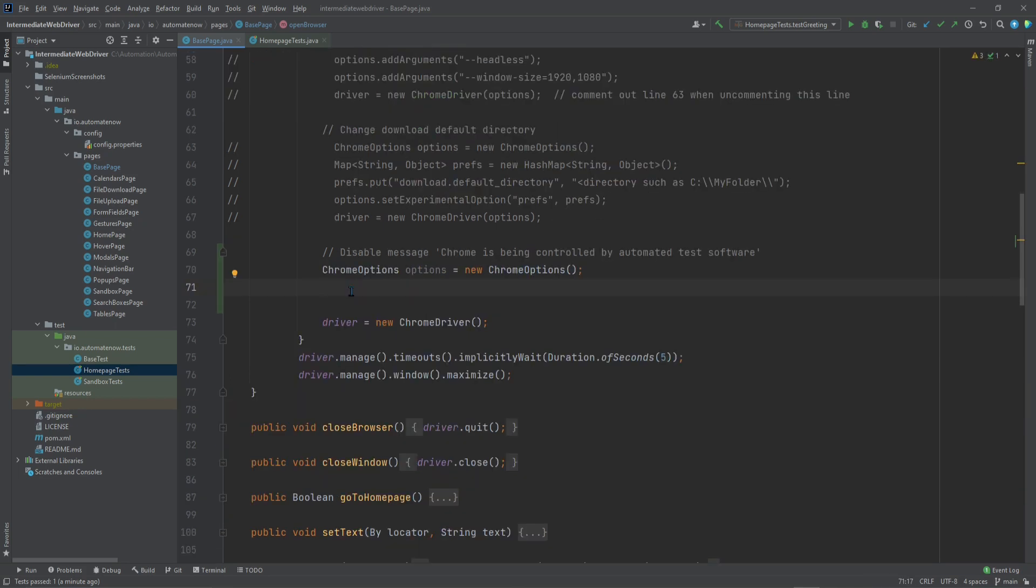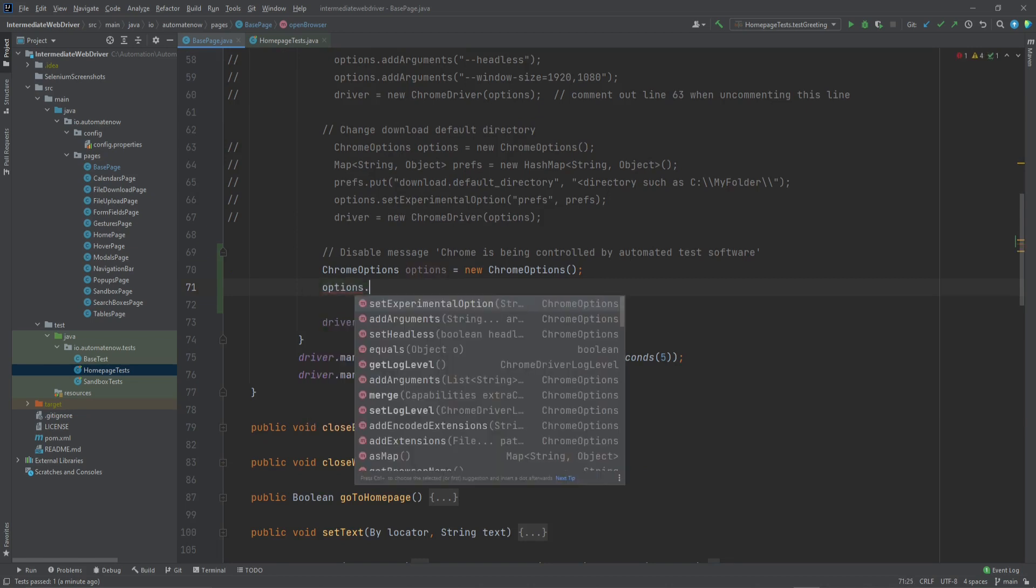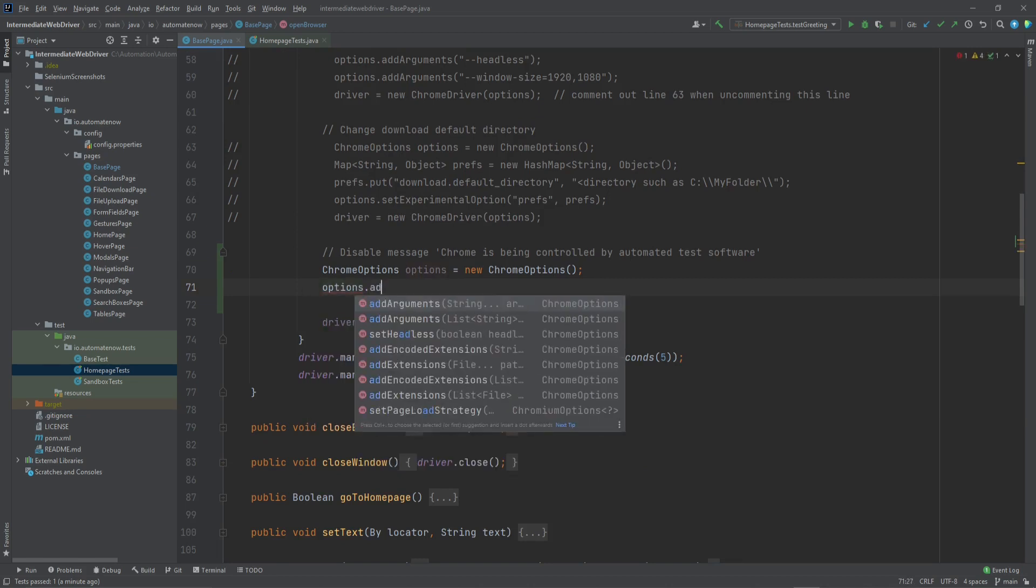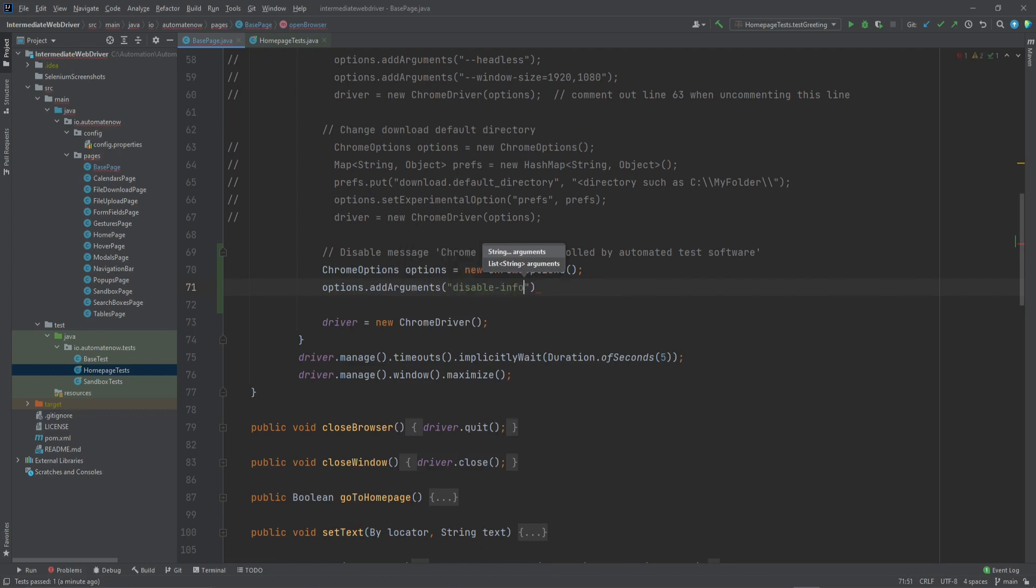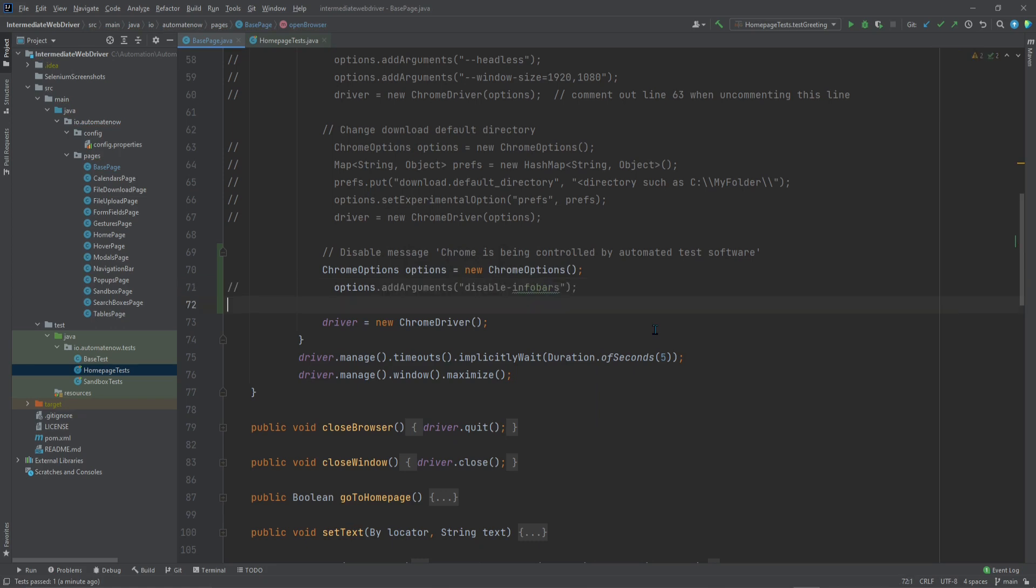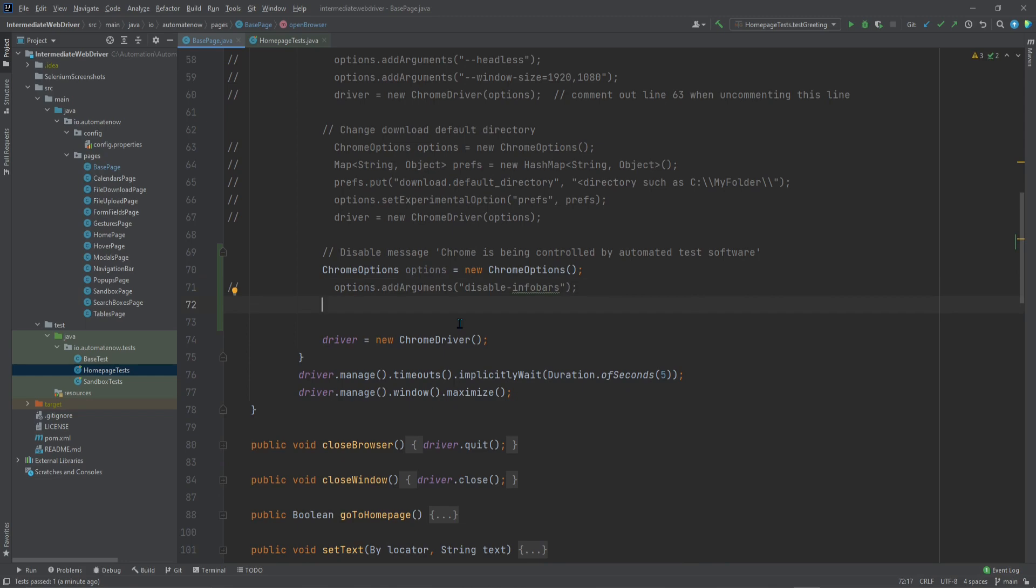We used to be able to disable that message by using the following options dot arguments, and then we pass in disable-info-bars. As of the date of recording this video, this option no longer works. So we need to pass a new option. Let's go ahead and take a look at what that option is.